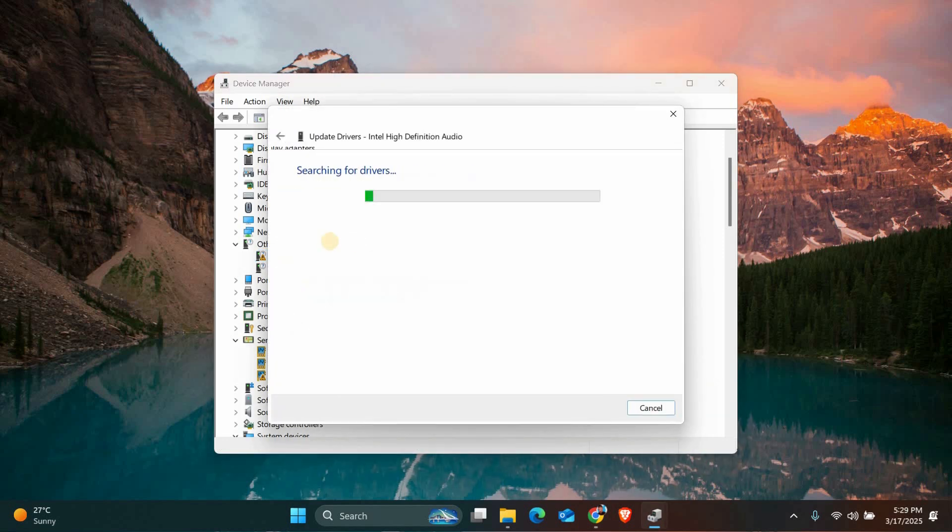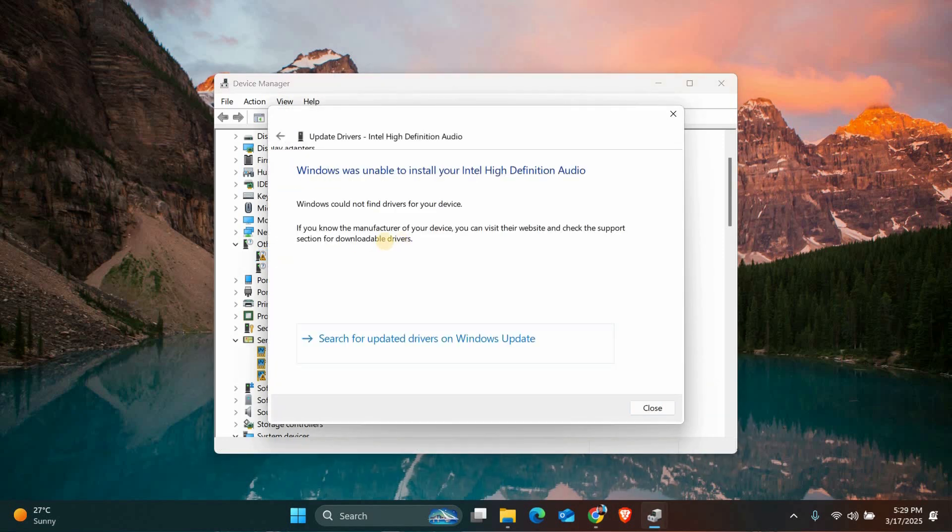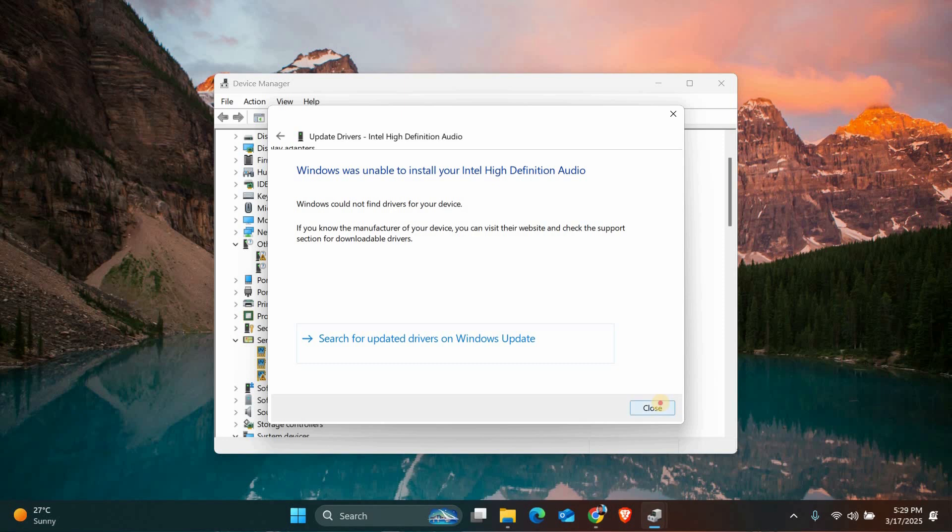Choose Search Automatically for Drivers and let Windows find the latest driver for you. If Windows doesn't find anything, you can visit the manufacturer's website and download the driver manually. Make sure to install the correct driver for your specific hardware and Windows version.